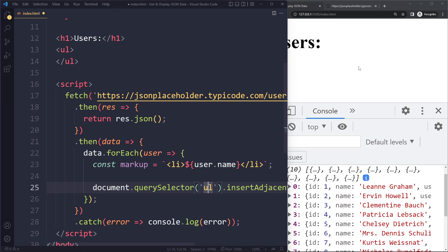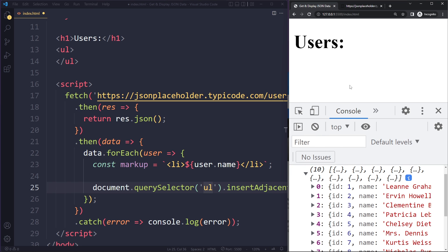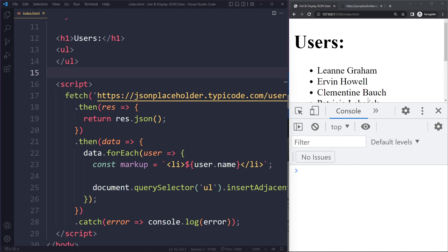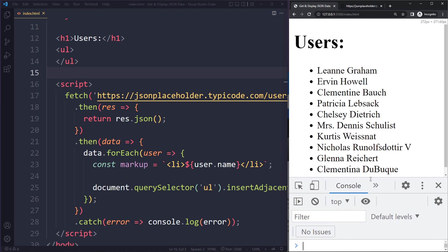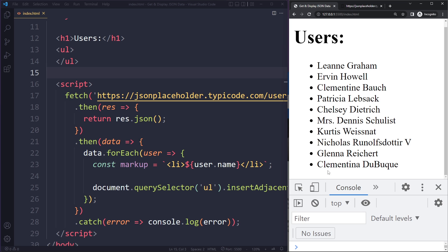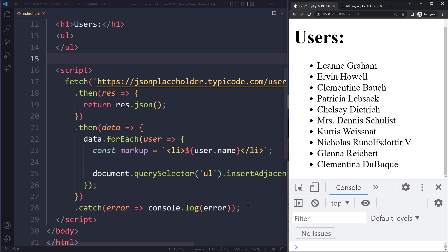So now if I save here we should see the names here. So I'm going to save. And indeed we see all their names. So this was a quick example of how to get data from an external API and to render it on the page with JavaScript.